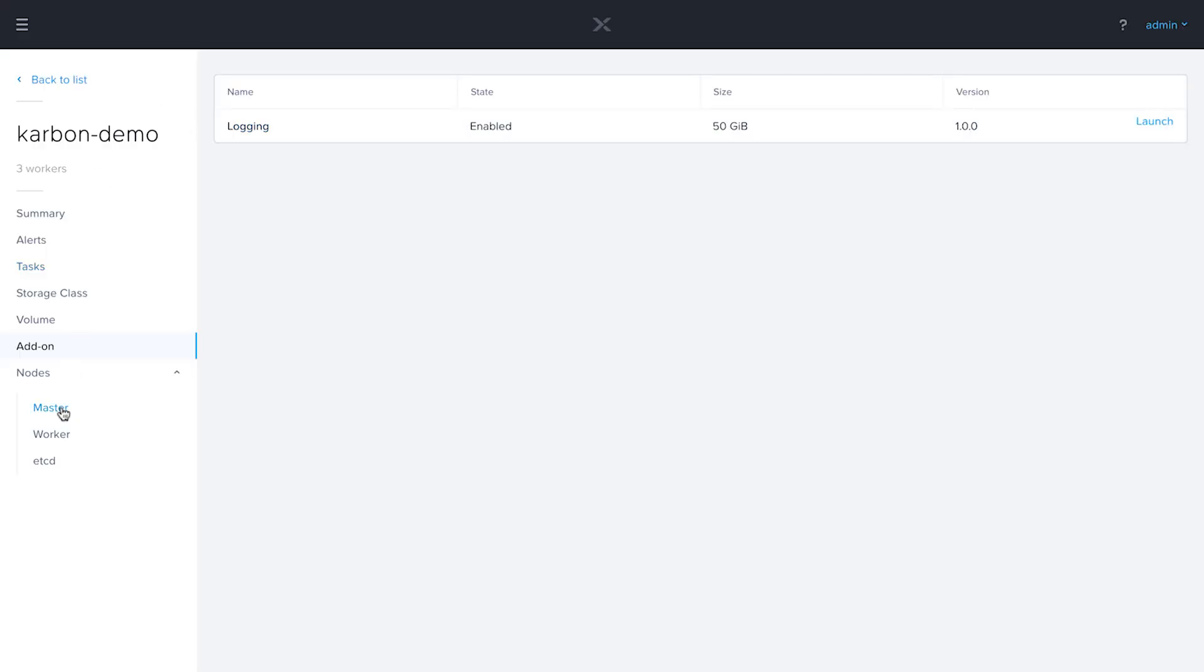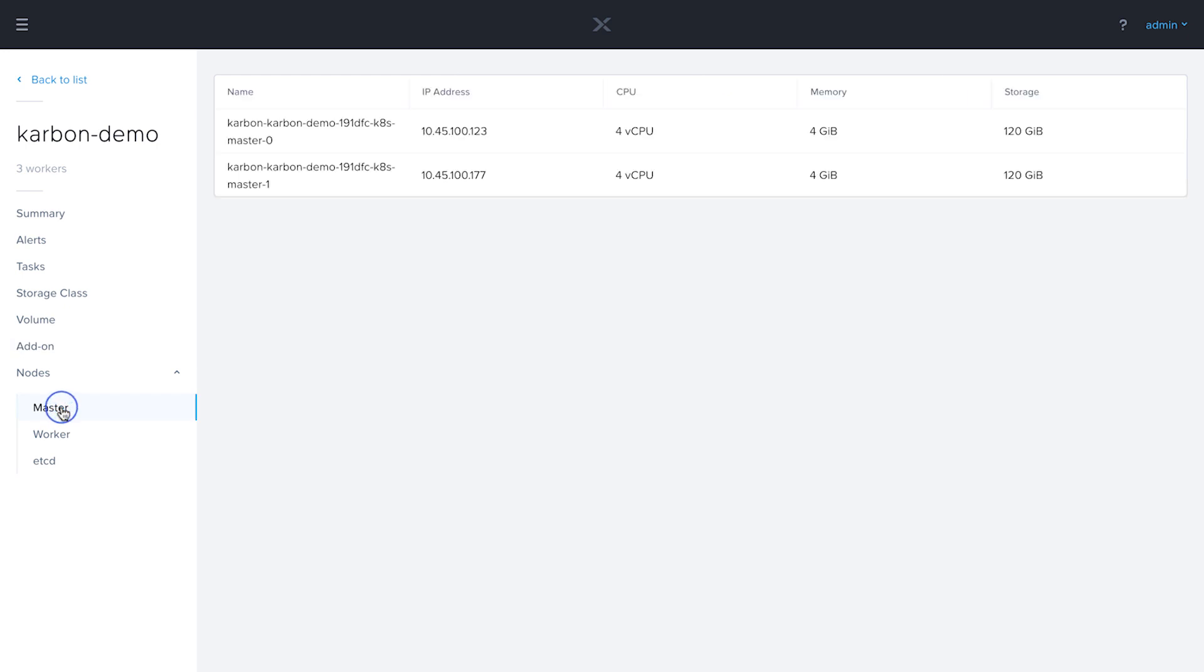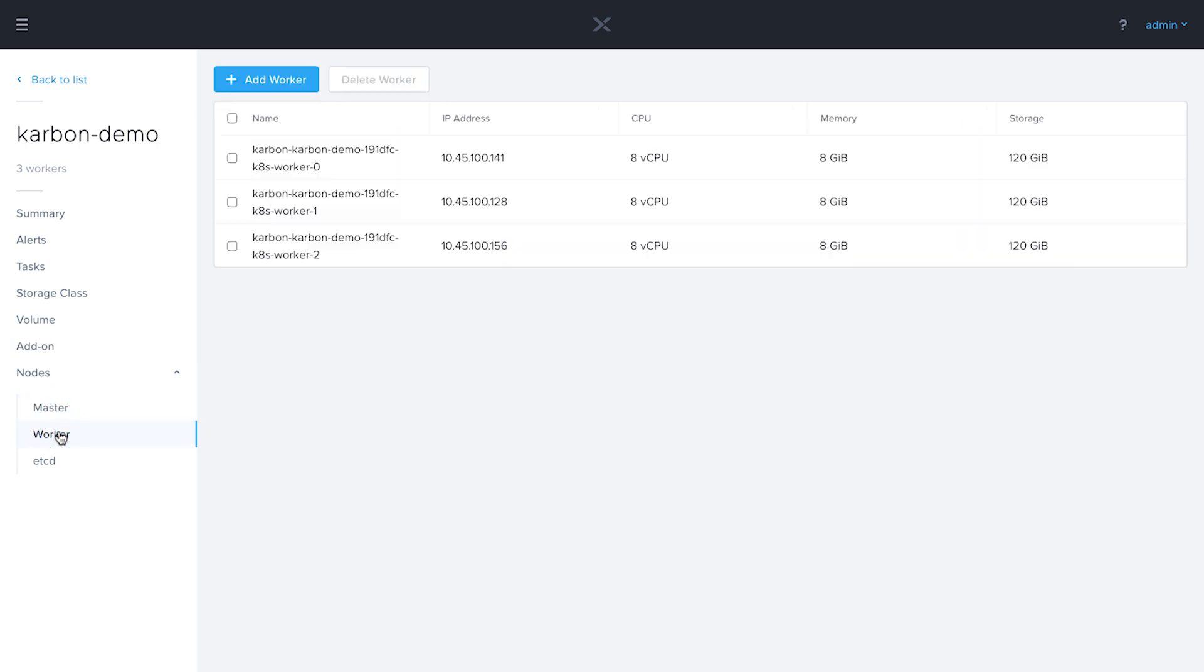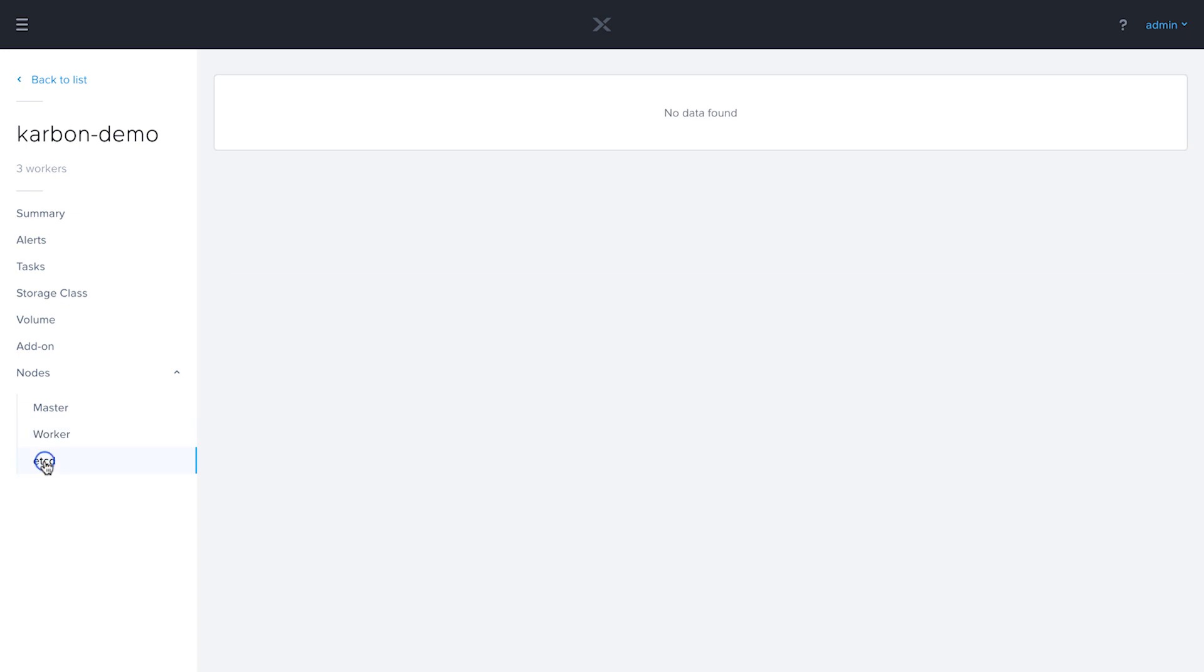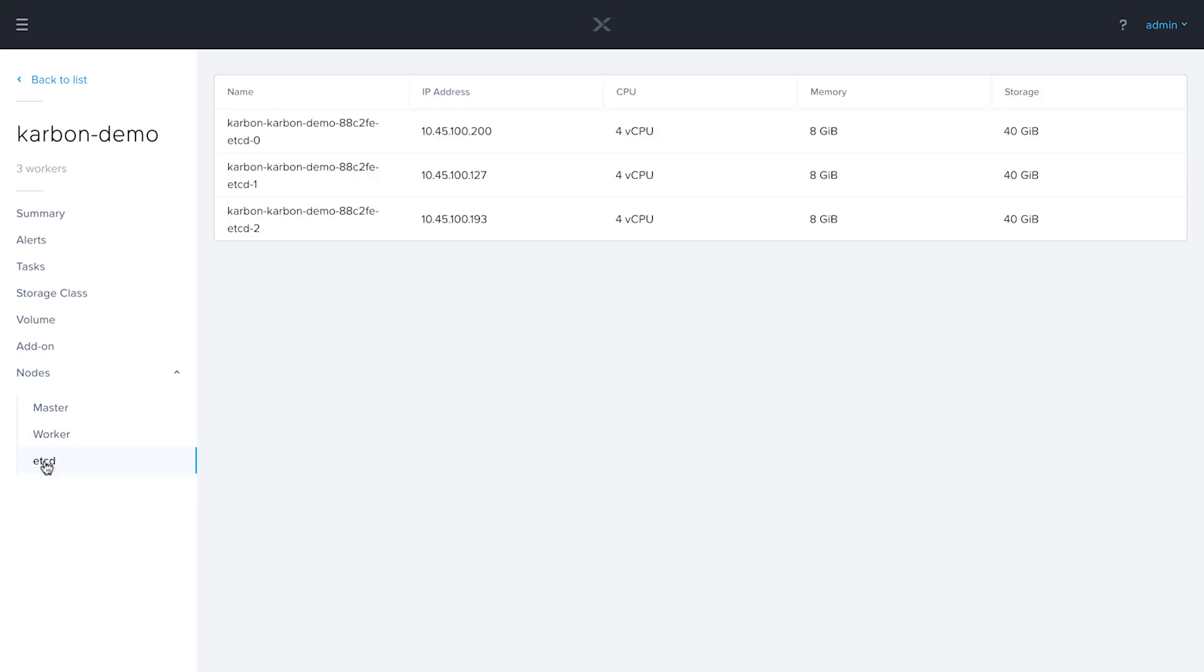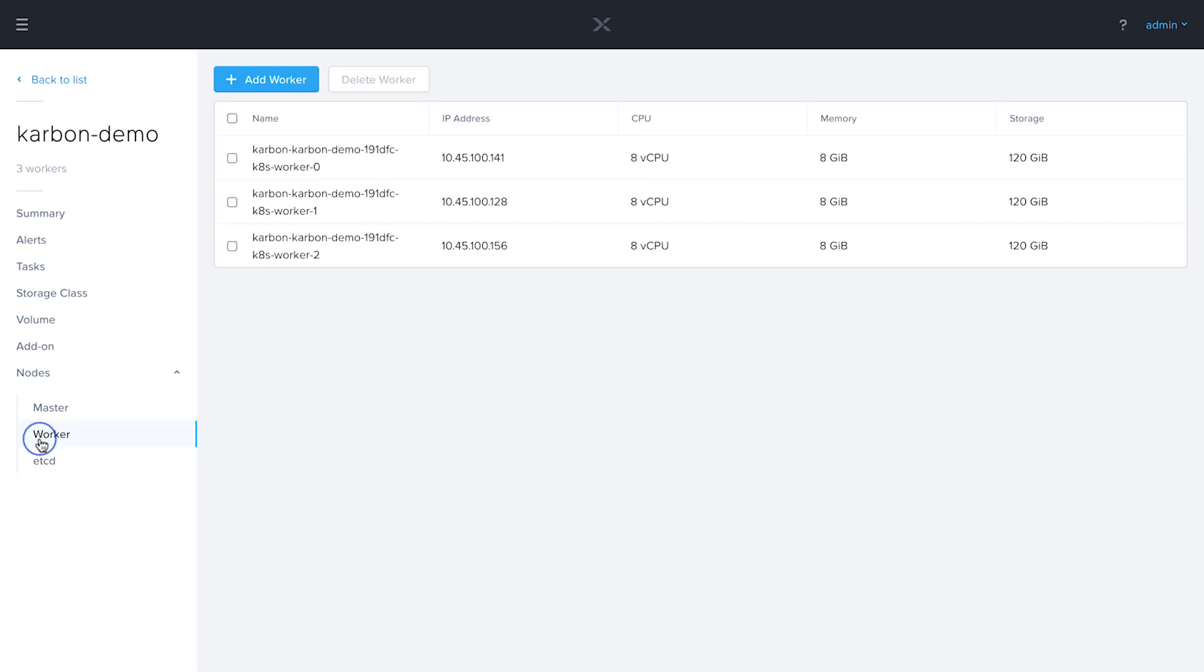And then finally, in the node section, we can get information about the master nodes, the worker nodes, and the etcd nodes. In an upcoming video, we will be adding a worker node, so stay tuned for that.